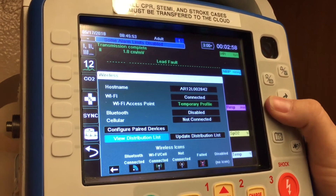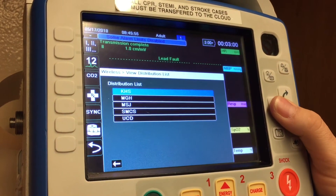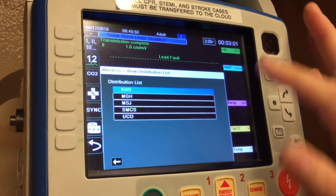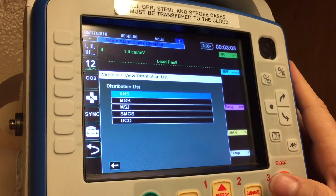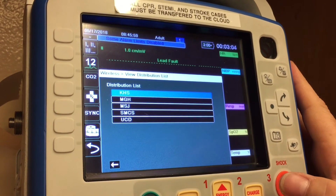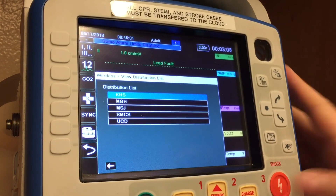Once you have the complete transmission, you can view the distribution list and you'll see that it's all right there. A real simple process to put the hospitals back in.